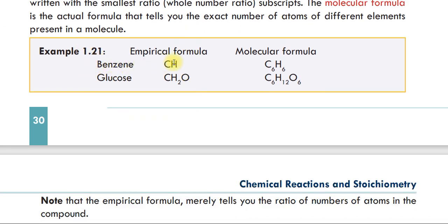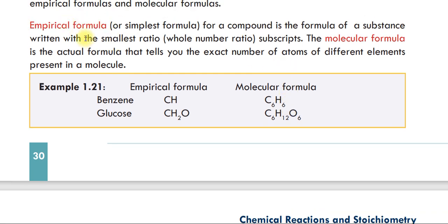For example, for benzene, CH is the empirical formula. The molecular formula C6H6 is the same ratio. The empirical formula shows the smallest ratio of 1 carbon to 1 hydrogen, while the molecular formula shows the exact number of atoms: 6 carbon and 6 hydrogen.